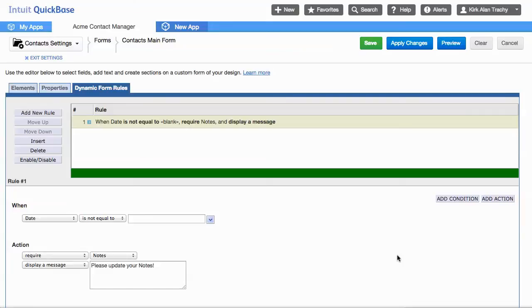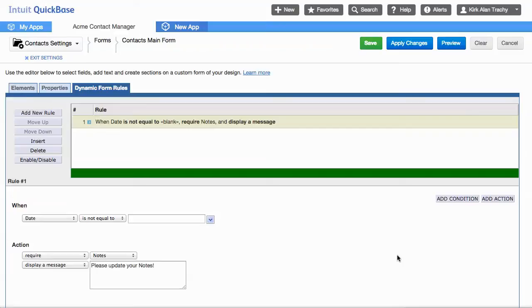Occasionally we'll be asked that whenever somebody changes a value in a field, like a date field for instance, we'd like it to require a notes field be filled in and then display a message that says please update your notes.